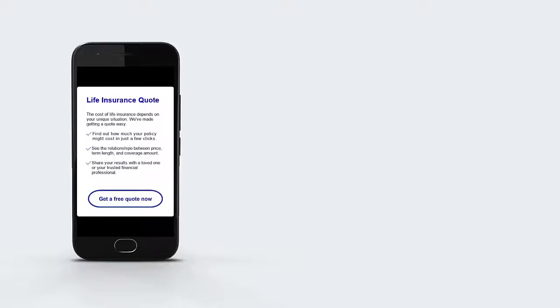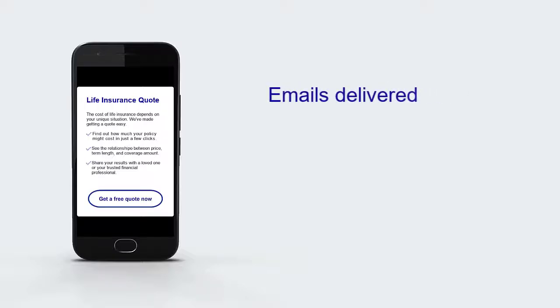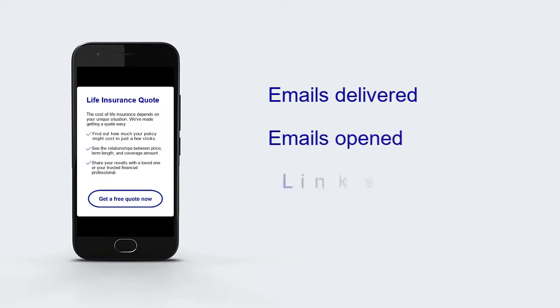We'll start by sending an email promotion to customers that includes a link to a quote request form on the company website. We can track things like how many emails were delivered, who opened the email, and who clicked the link.